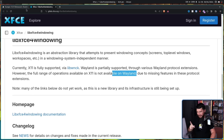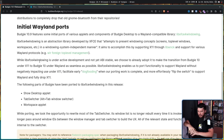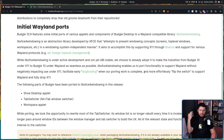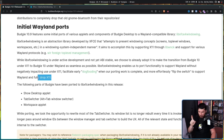That's going to be very important when we get to the other post. While LibXfce4Windowing is under active development and not yet ABI stable, Budgie chose to already adopt it to make the transition from Budgie 10 under X11 to Budgie 10 under Wayland as seamless as possible, because the X11 side is complete, so they can make changes to the Wayland side without affecting X11 functionality.